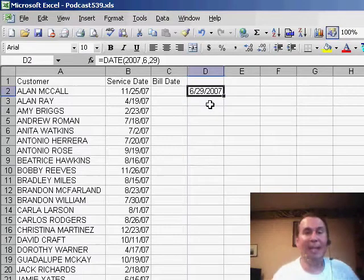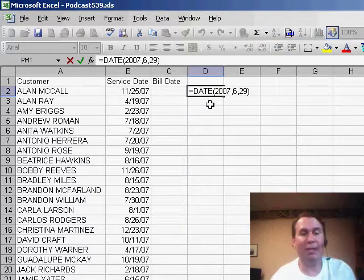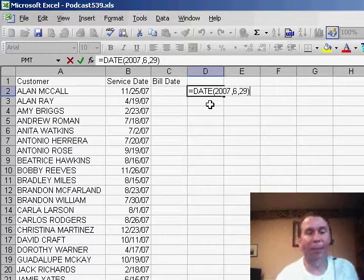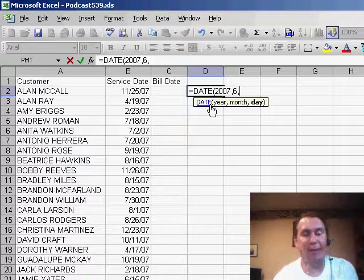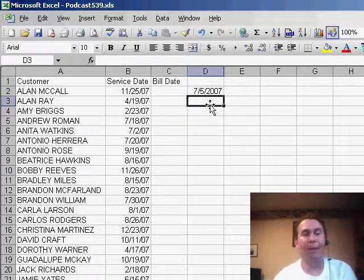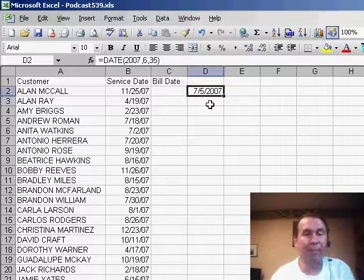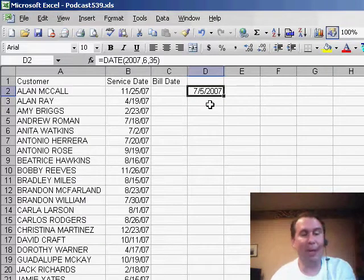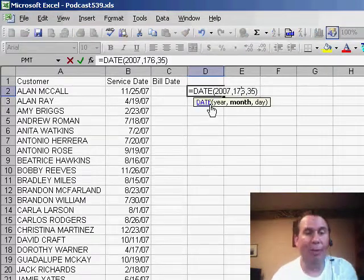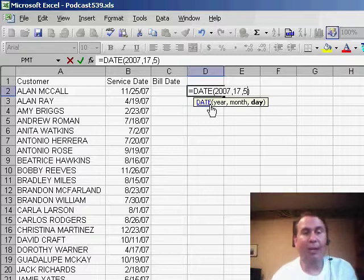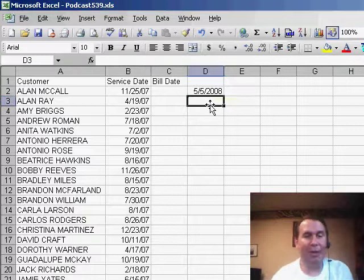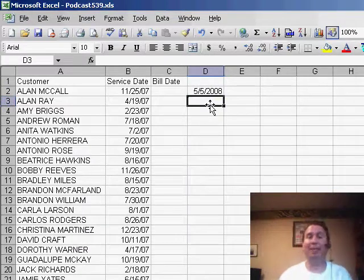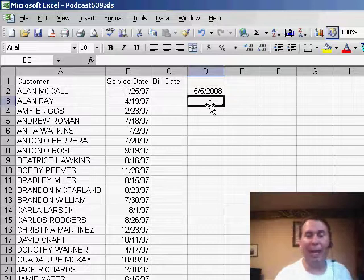But the thing that's amazing about the date function is that it can handle really strange things. For example, if we would ask for the 35th day of June, it is smart enough to figure out that we're probably talking about the 5th of July. It's also possible to ask for maybe the 17th month of 2007, and the 5th day, which will give us probably a date in May. Sure enough, May 5th, 2008. So the date function is really good at handling things that don't seem to make a lot of sense.